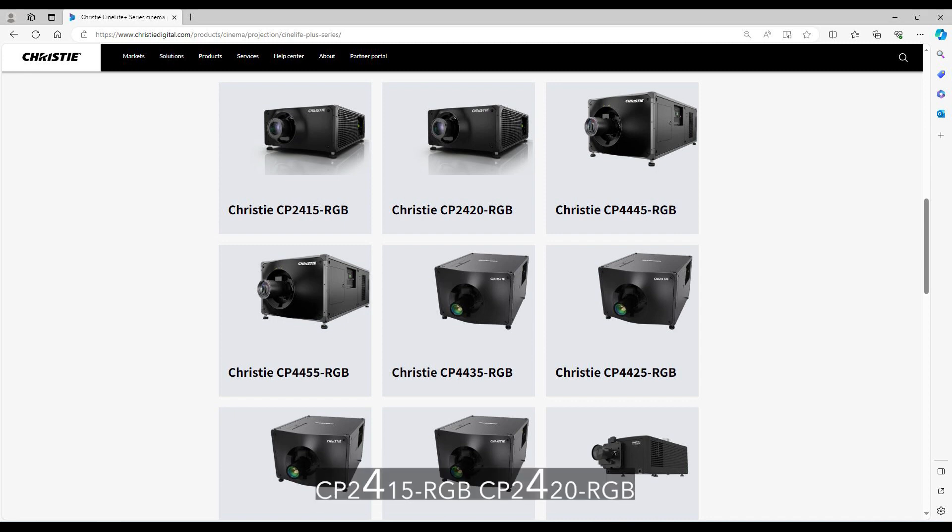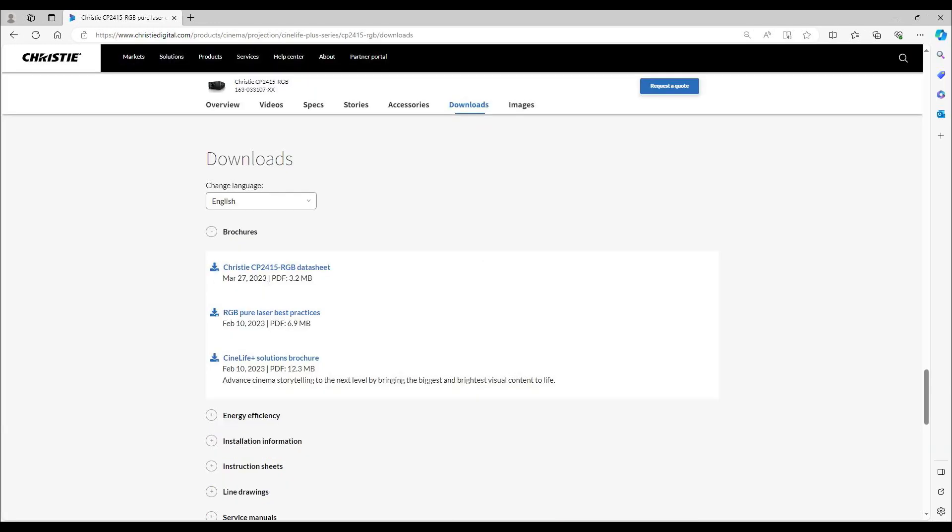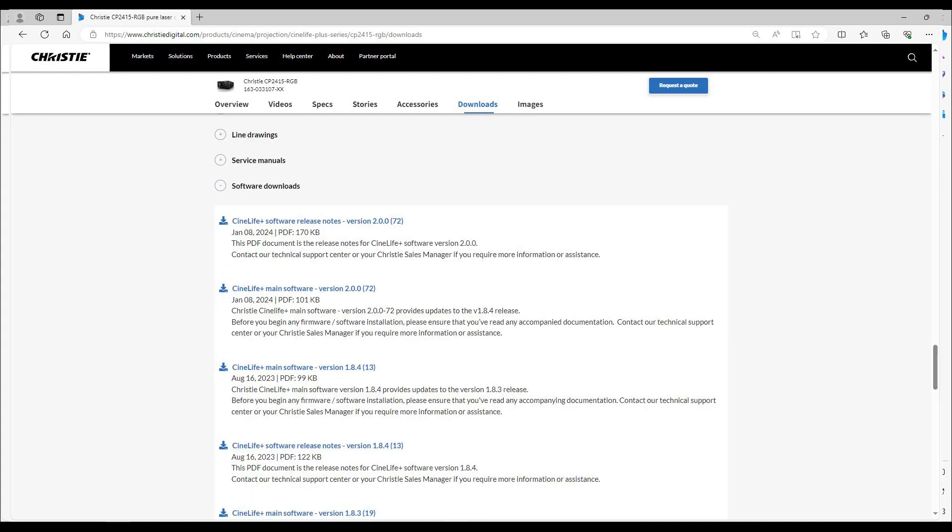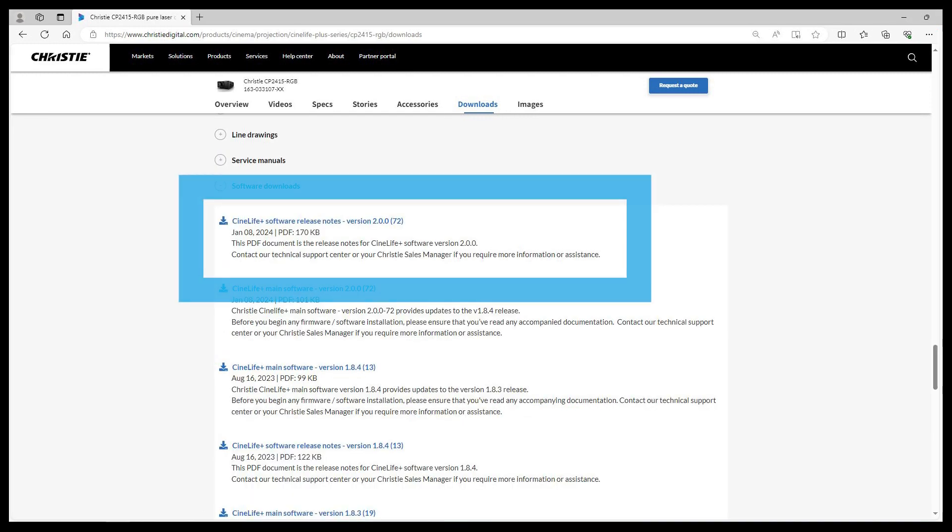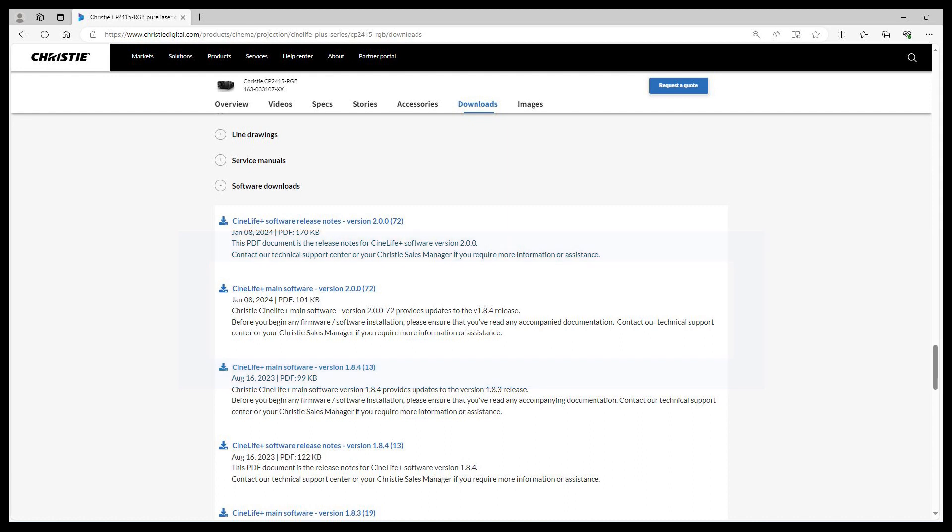After you select your projector, you can view downloads. This is where you'll find all applicable downloads. In the software download section, you'll see CineLife Plus software release notes for version 2.0.072 or above and CineLife Plus main software version 2.0.072 or above. Please download both files.